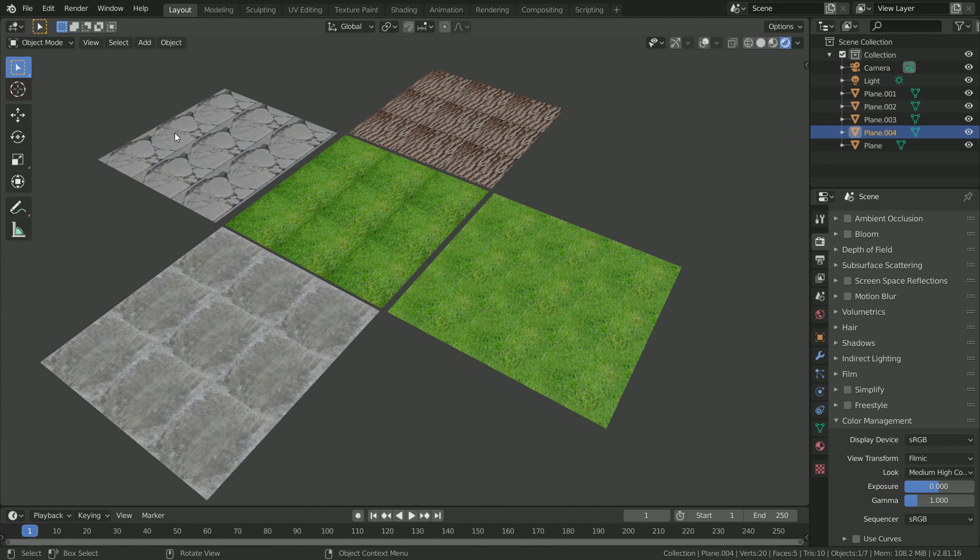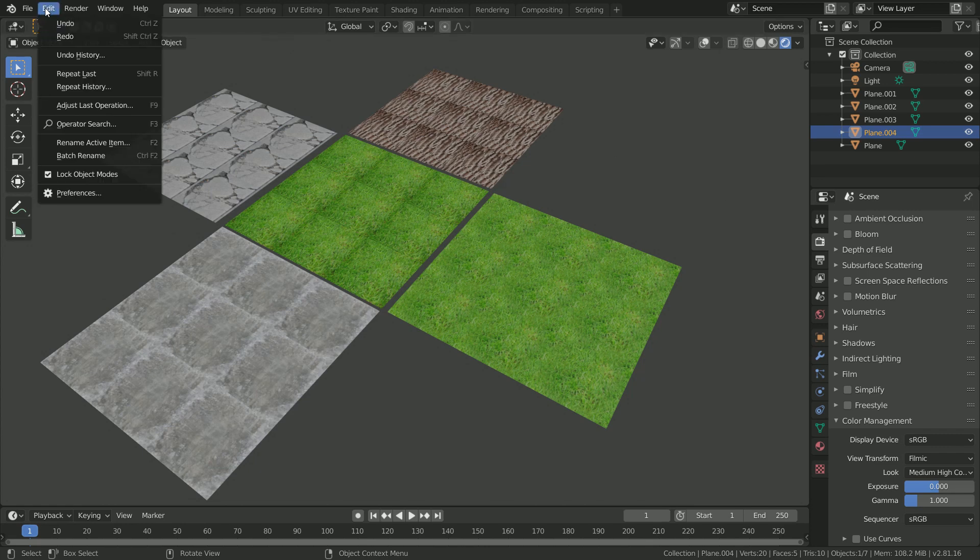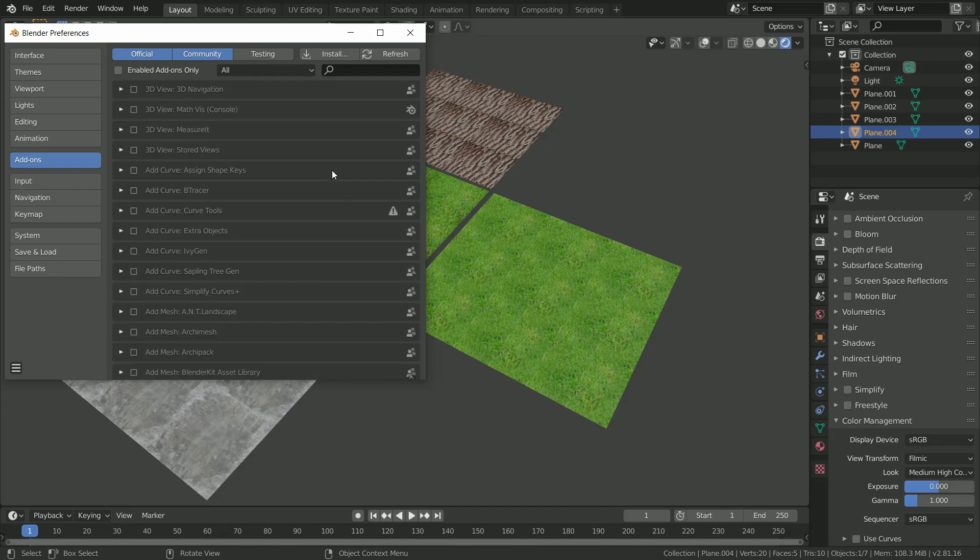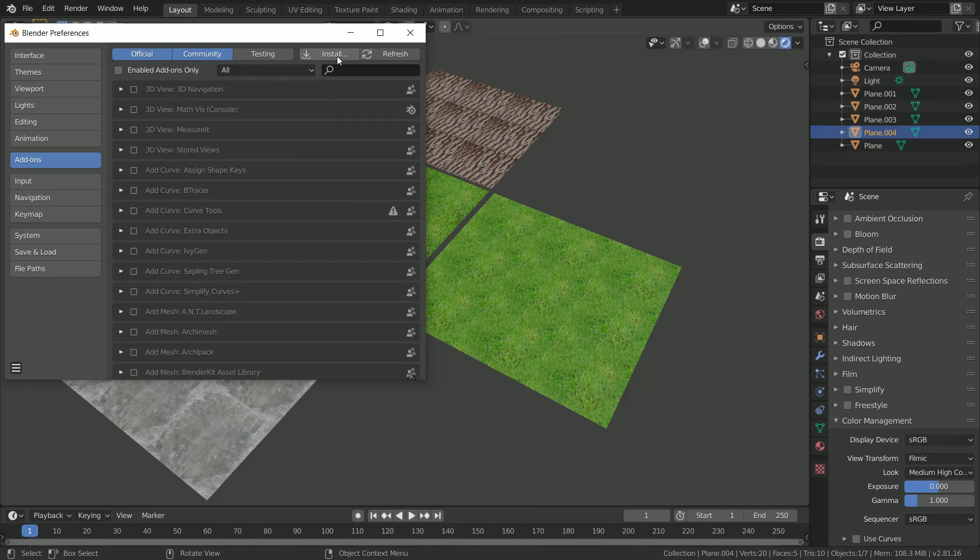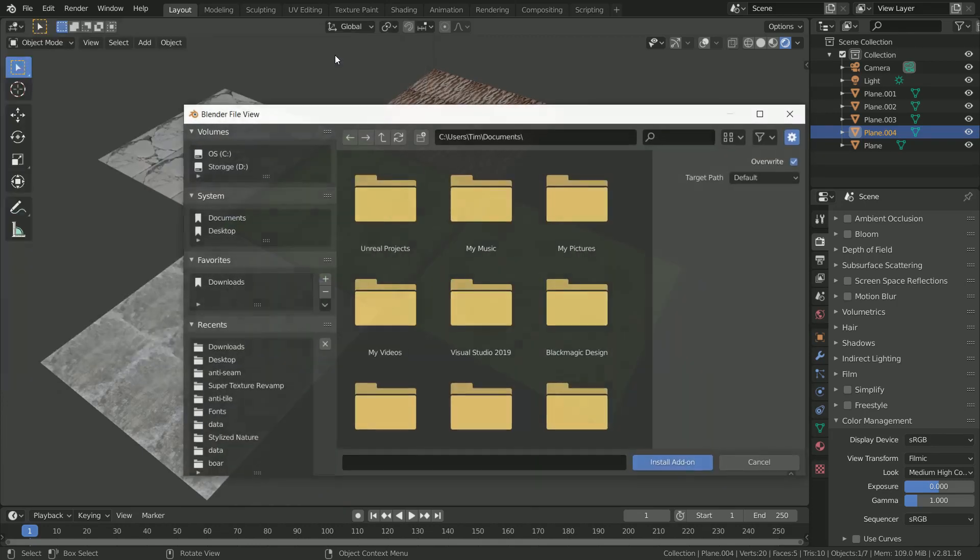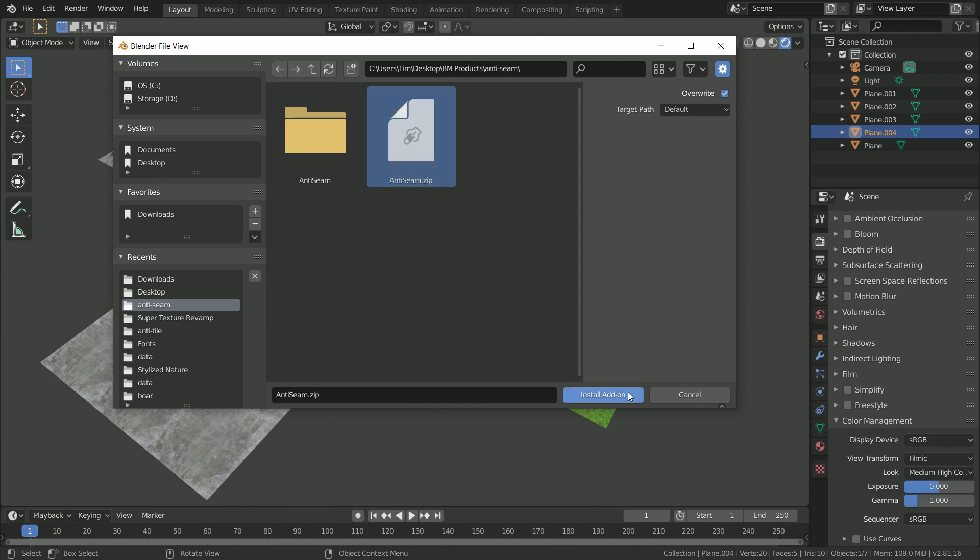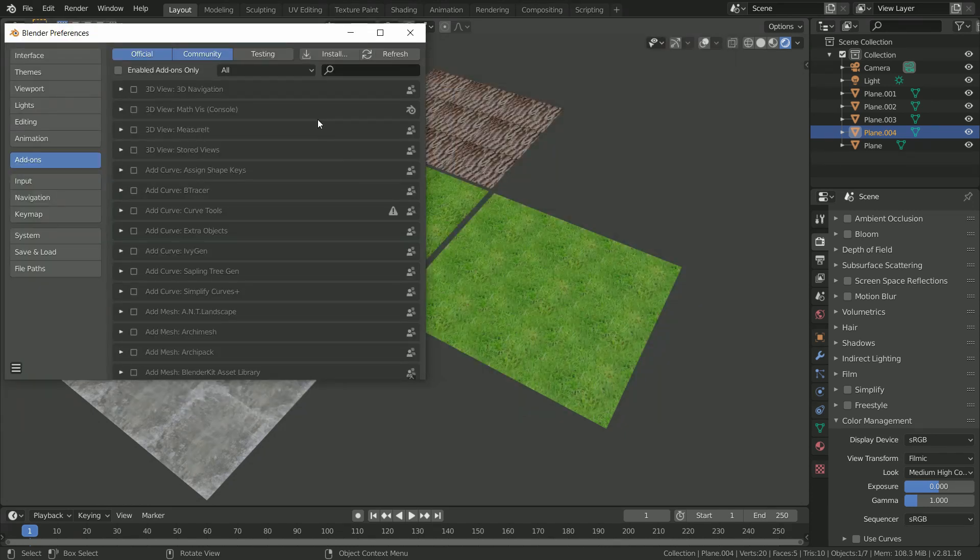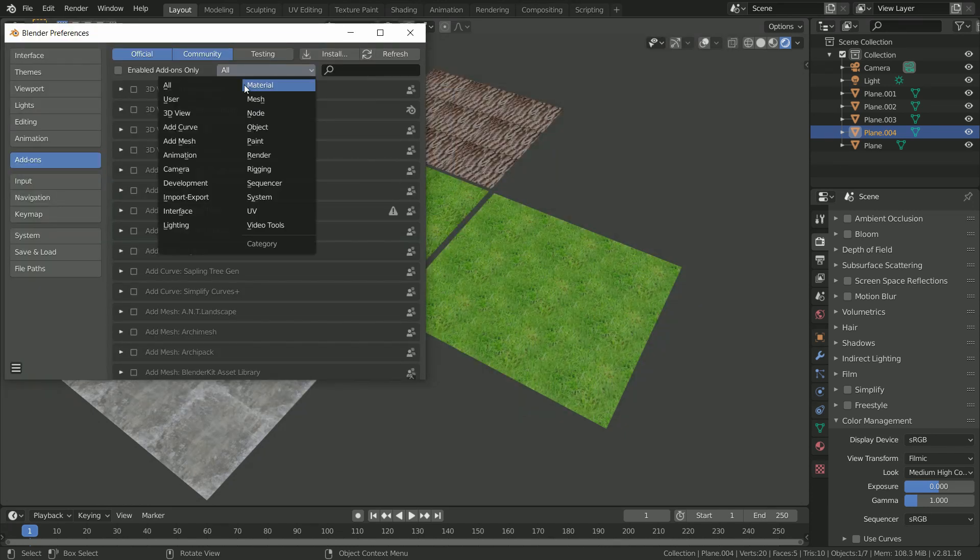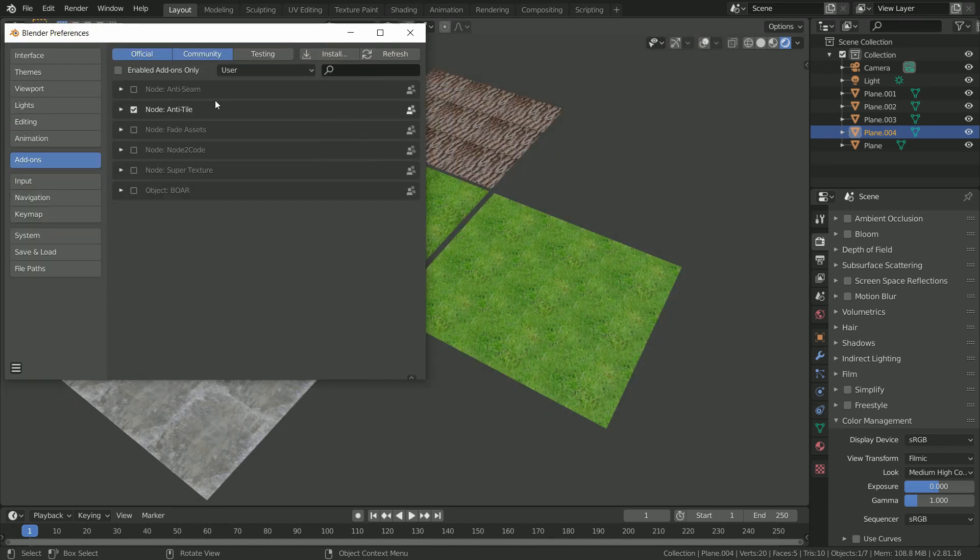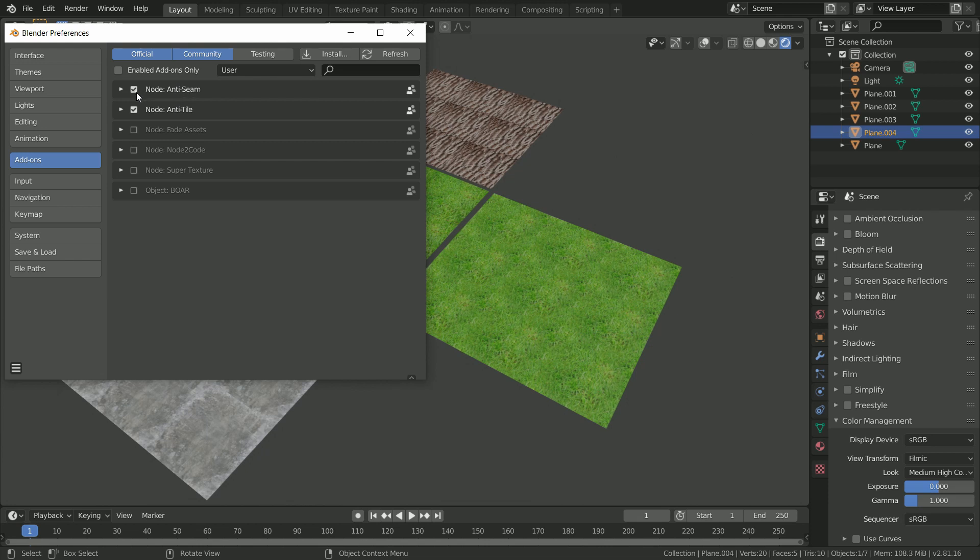It still needs to stay as a zip file. Once you've done that, go to the edit menu in Blender and go to preferences. From here, go to install and navigate to the folder where you downloaded the zip file, select it, and click install add-on. The next thing we need to do is go up here to the categories and check user, and from here we'll choose anti-seam. Once you've enabled this, the add-on is ready to go.